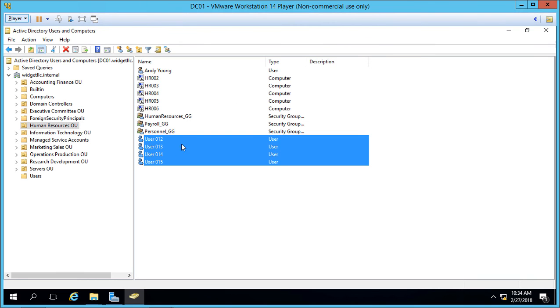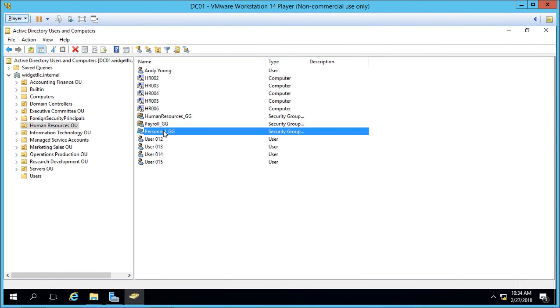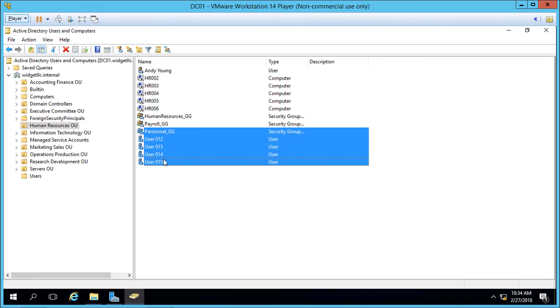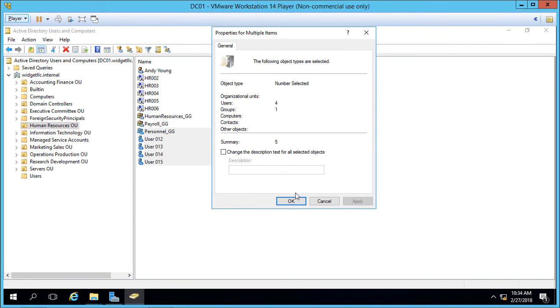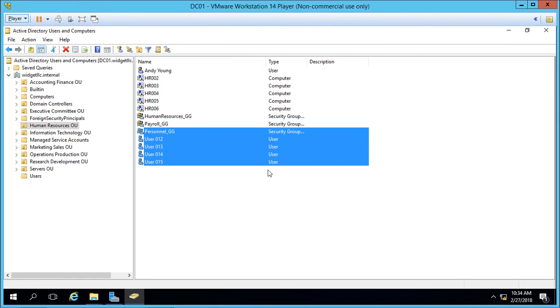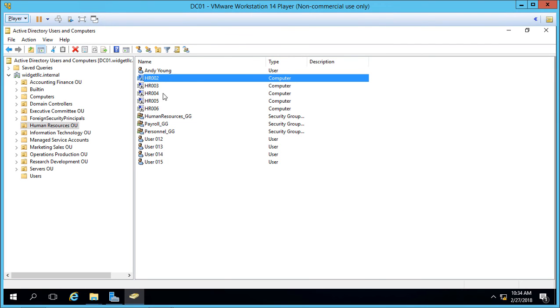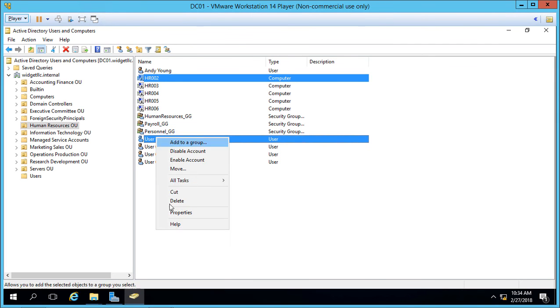Now, if we accidentally click on a security group as well as all these users and right-click and go to Properties, you won't see the same options. Same thing happens if you select a computer and a user and go to Properties.